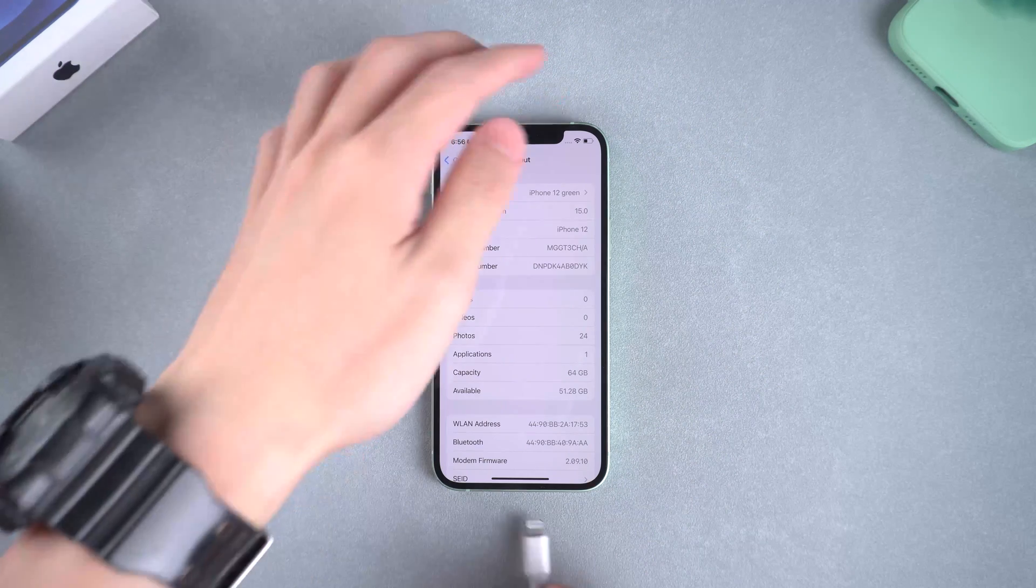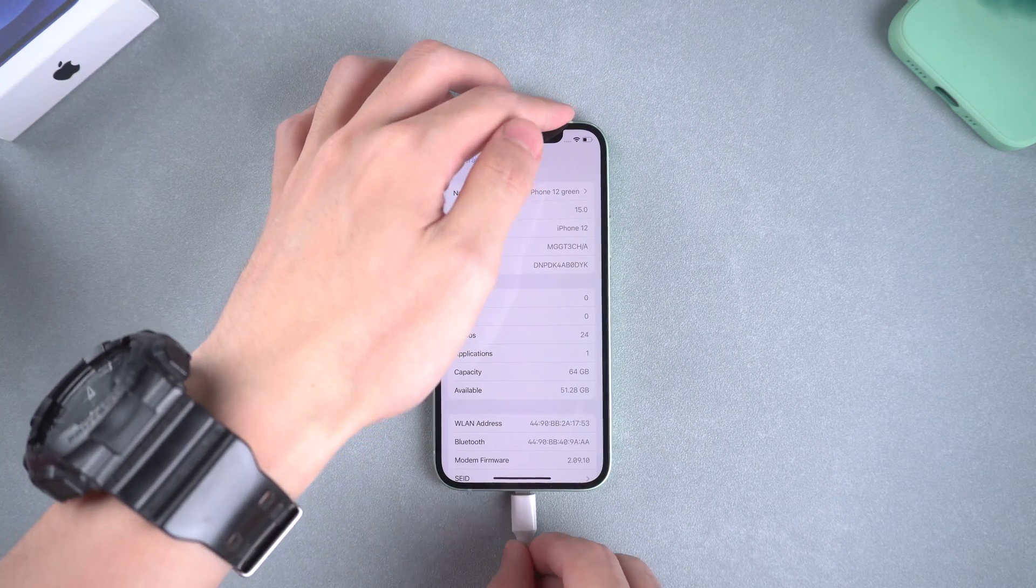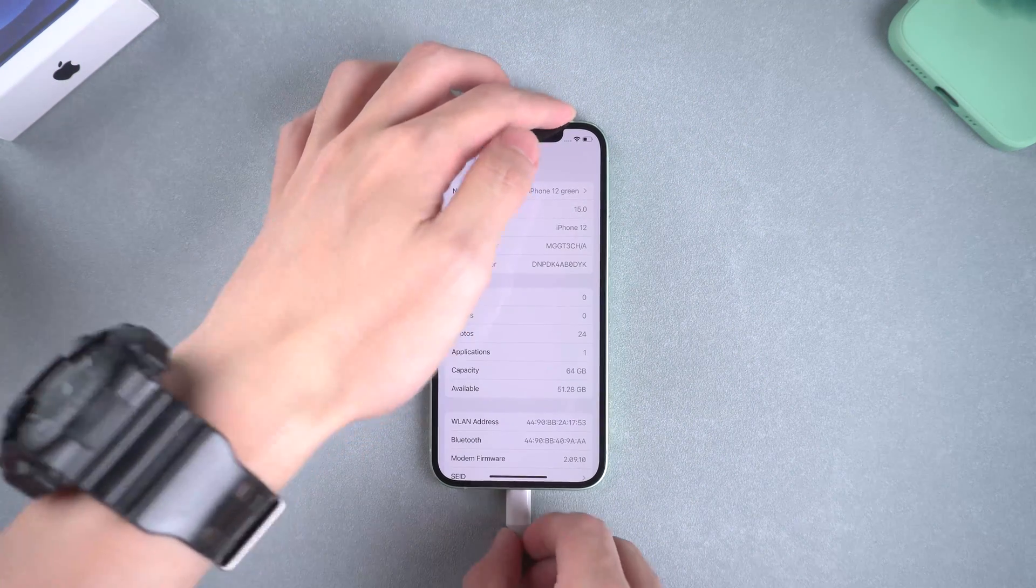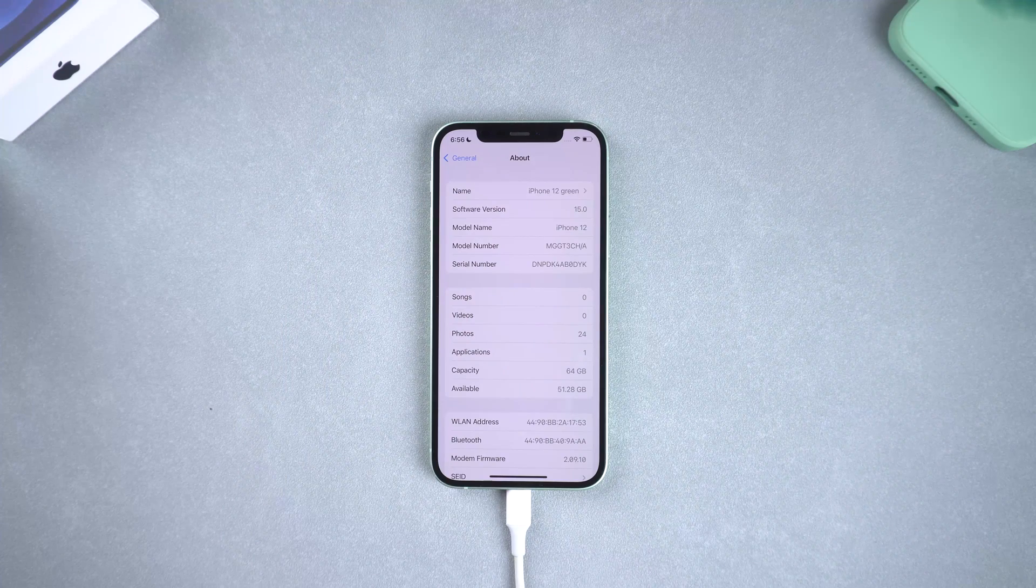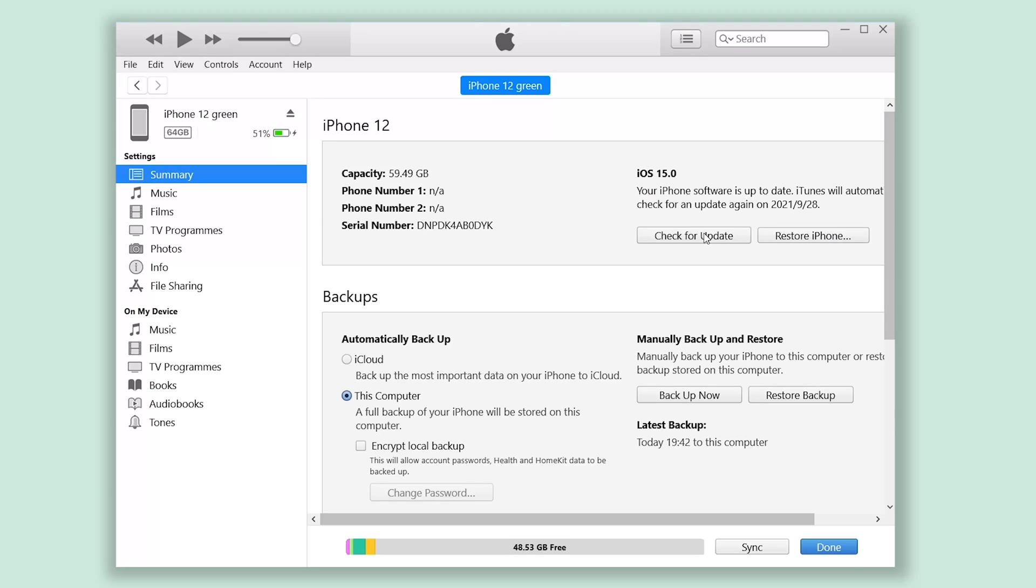Then connect your iPhone to PC and open iTunes. Before you begin the downgrade, I recommend you do a backup first. Click backup now and wait for the backup process to complete.